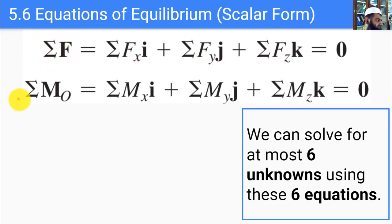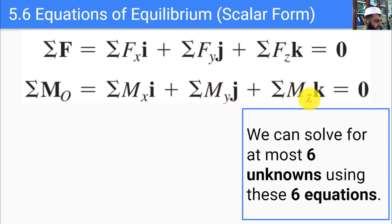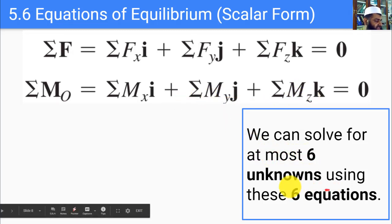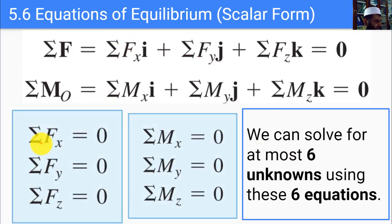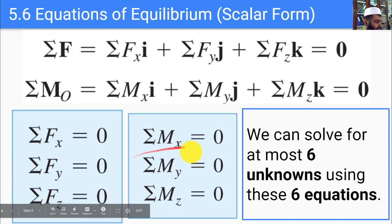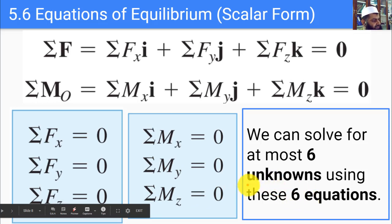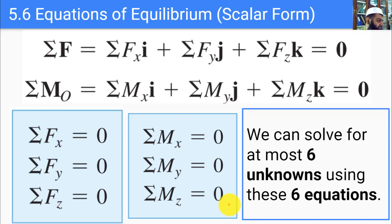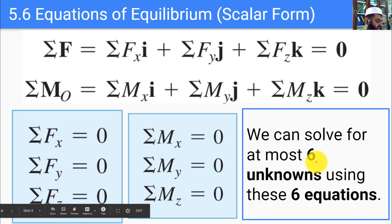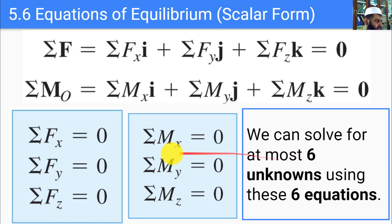For forces: the sum in x, sum in y, and sum in z must all equal zero. For moments about point O: the sum in x, sum in y, and sum in z must all equal zero. So we have six equations total, and at most we can solve for six unknowns using these six equations.